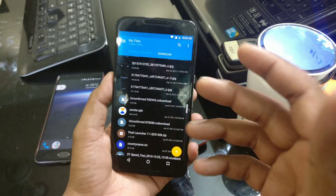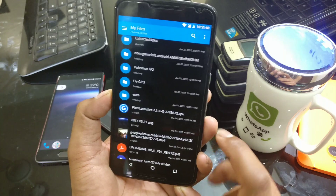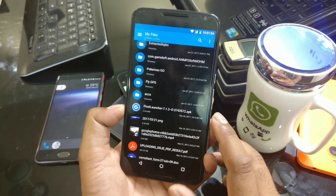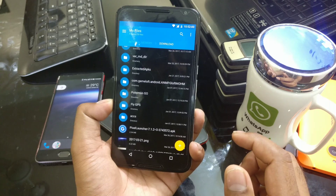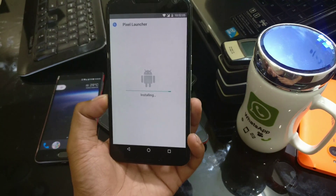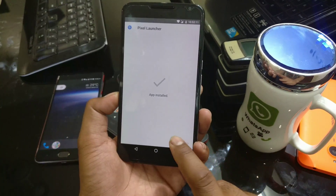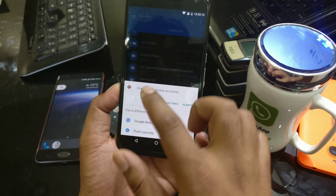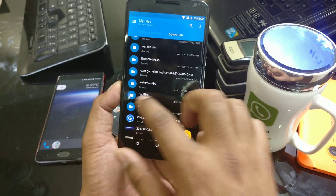Once your device is rooted, you need a file manager with root directory browsing. I recommend Solid Explorer, my favorite file manager. Download the latest Pixel Launcher APK — it's for Android 7.1.2, from the latest Pixel Android source dump. The link is in the description. Make sure you enable 'Allow installation of unknown sources,' then install the launcher. When it asks, do not set it as the default launcher yet — keep your current launcher.